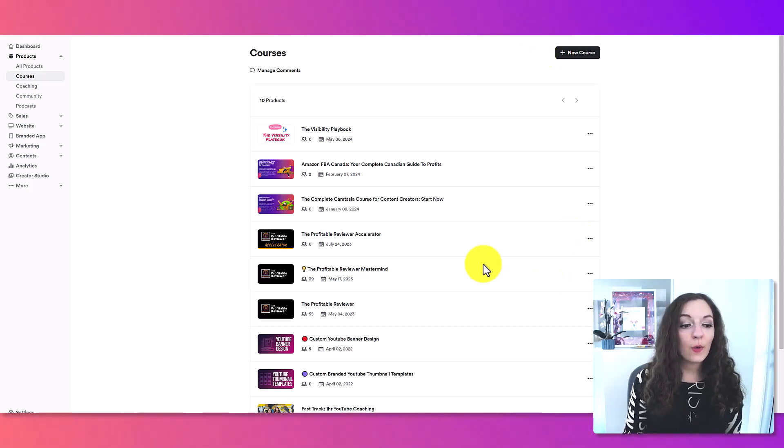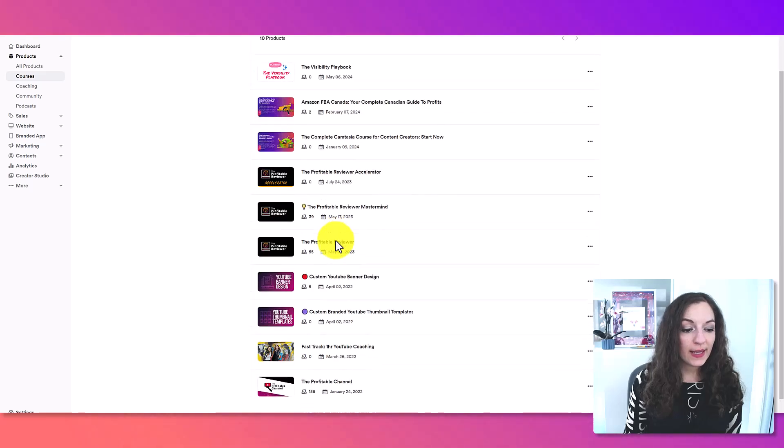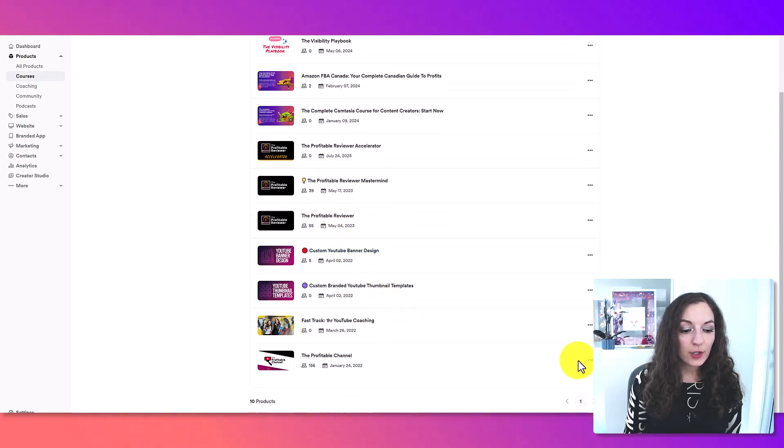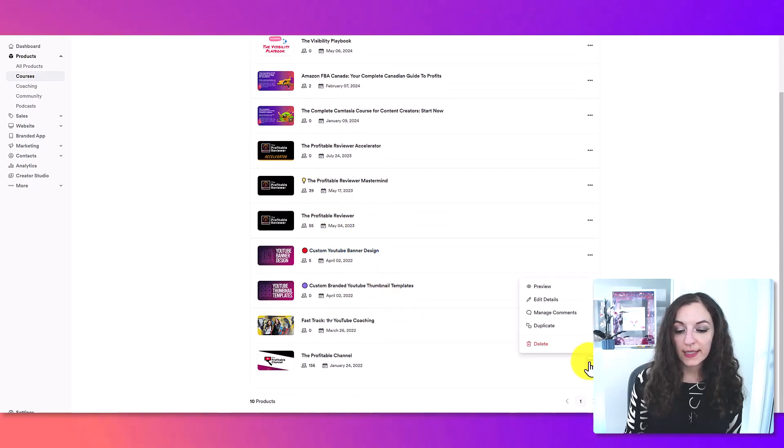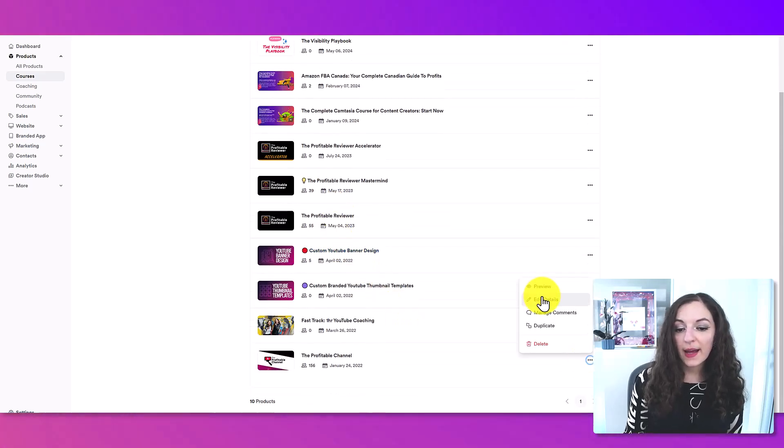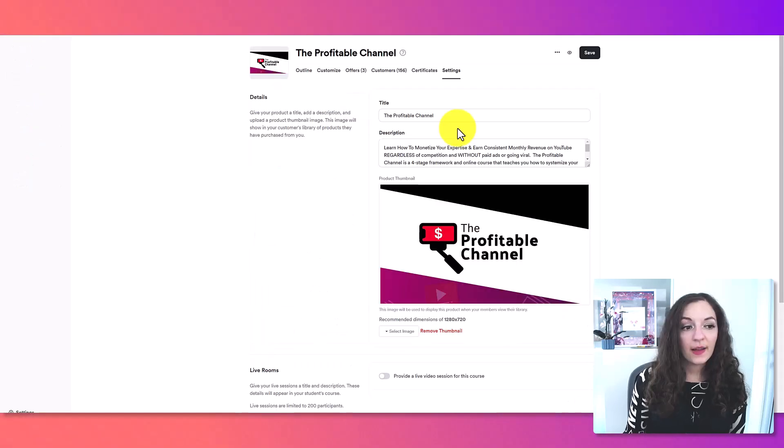Now, the first thing we want to do is go into the course, click on these three dots and select edit details.